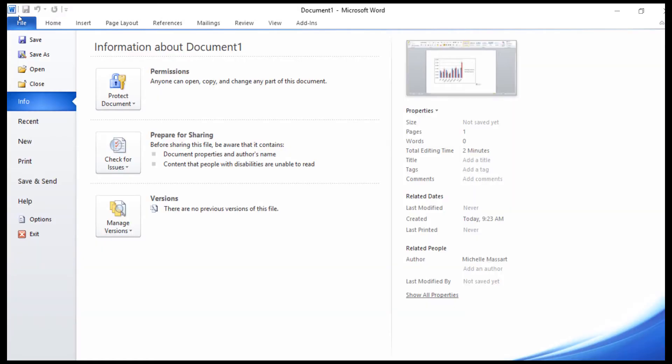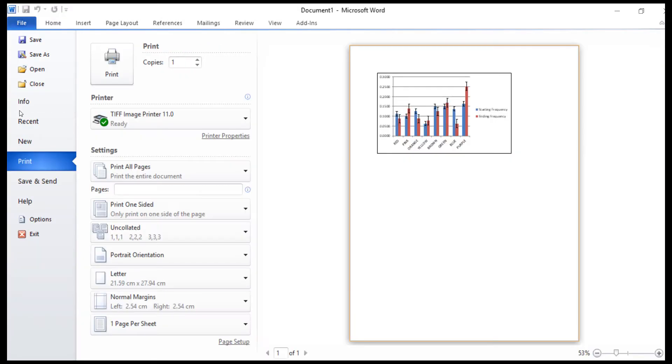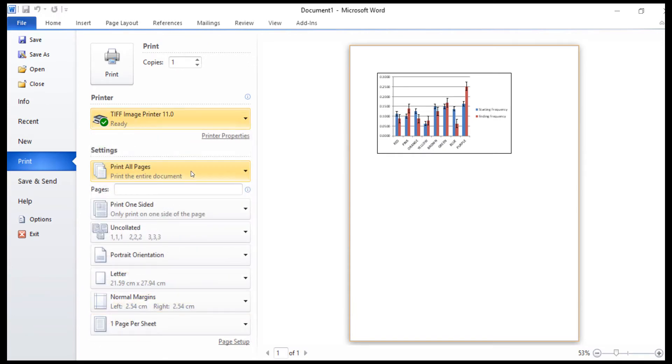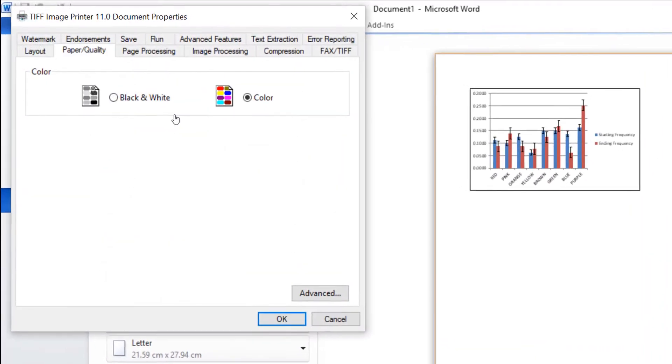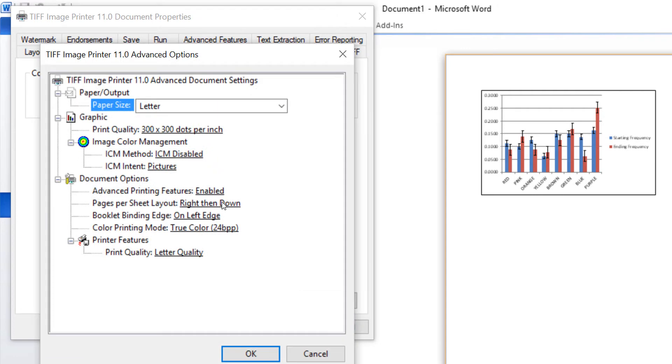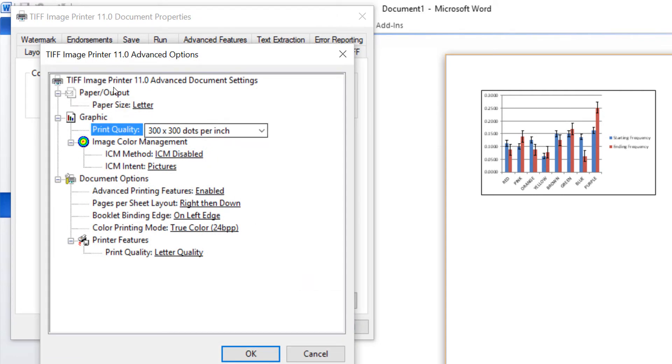Select File, Print. Then select the TIFF Image Printer as our printer. Click Printer Properties. Under the Paper Quality tab, click Advanced. Set the Print Quality to 300 by 300 dots per inch and click OK.